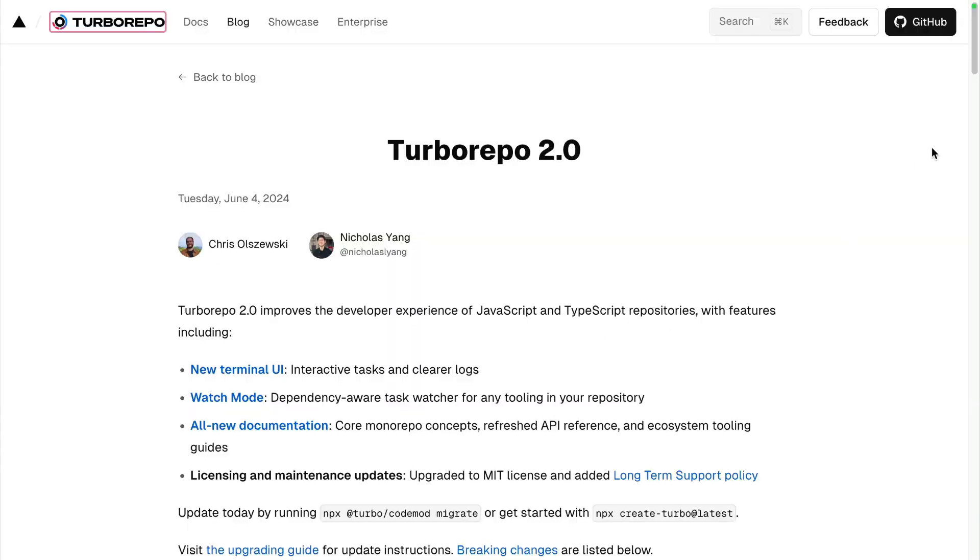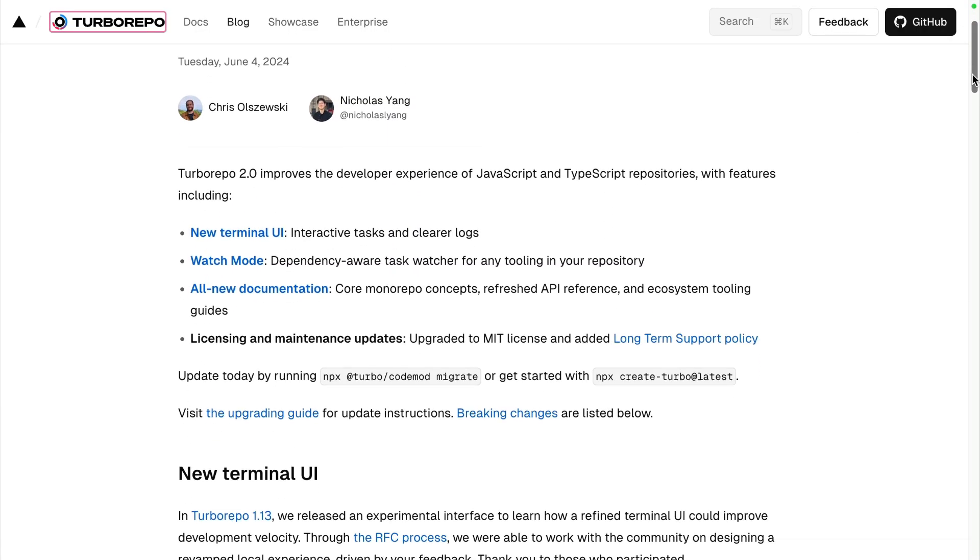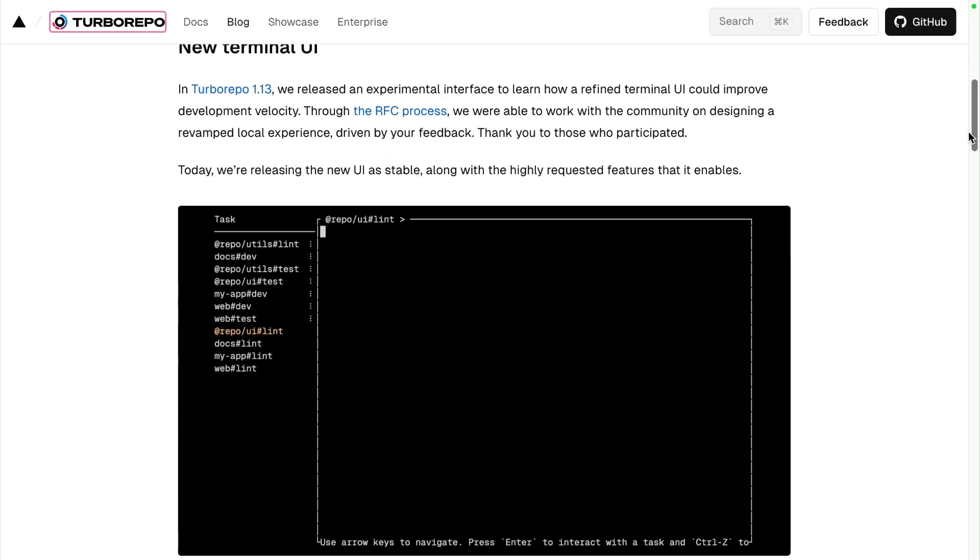So in June 2024, Turbo Repo 2.0 dropped, and it brought the new terminal UI. This really simplifies seeing logs for multiple tasks, and it's a really great improvement. This isn't like internet shade or being ironic or anything — it's good, it's really good. We disagree with Turbo Repo on a lot of things related to monorepos, but this ain't one of them. Terminal UI rocks, and it makes running tasks better.